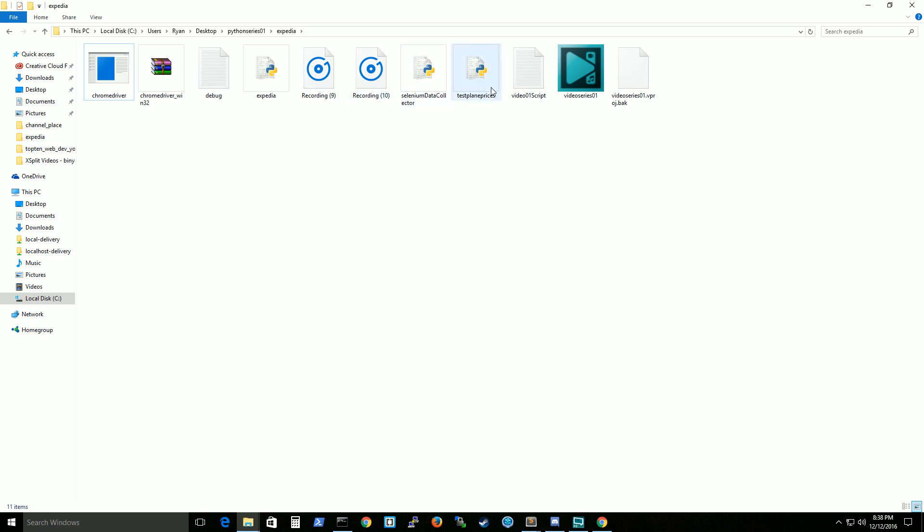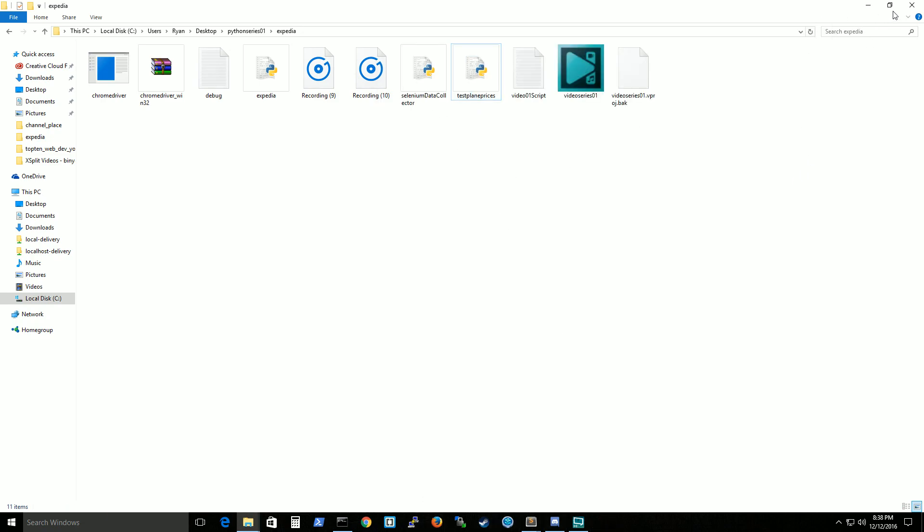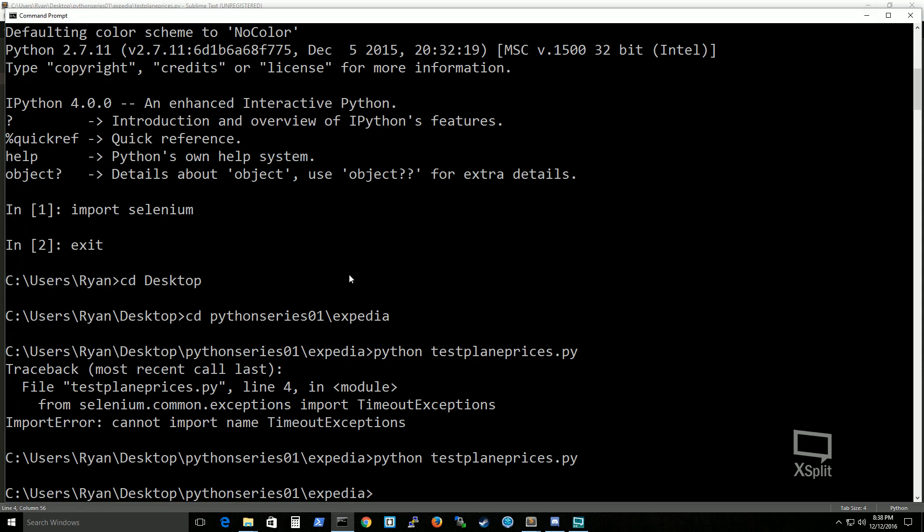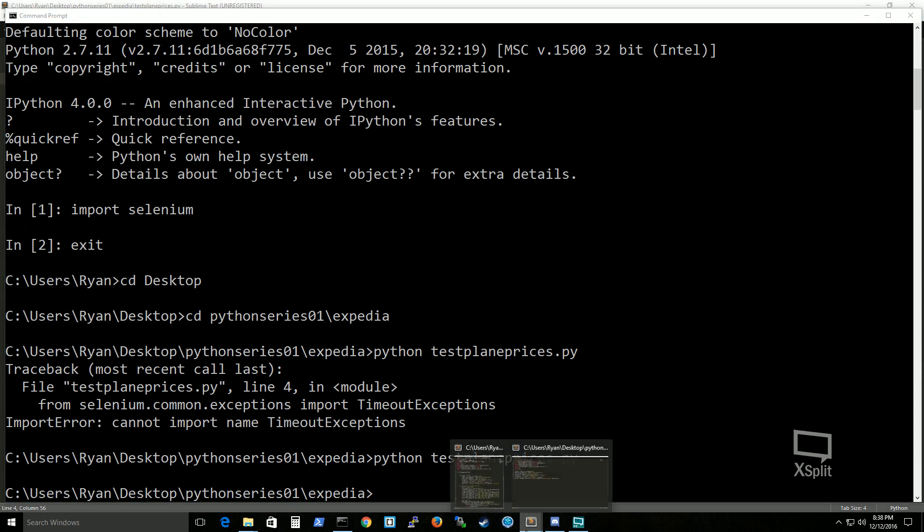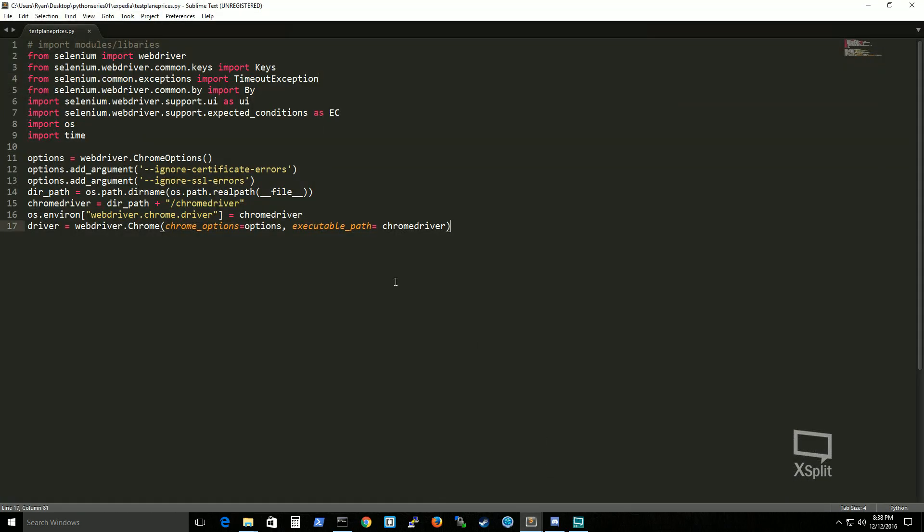So you can see that I have chrome driver here and this is my script that I just ran that loads up this browser here. Alright. Now.